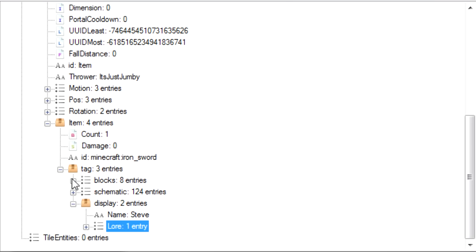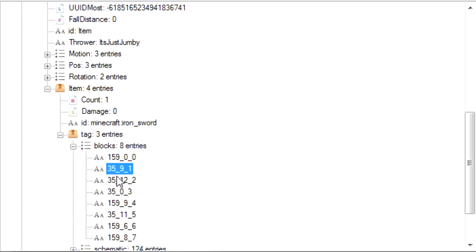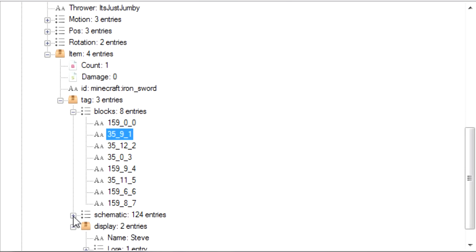On the Steve sword, we have a made-up blocks tag, which contains a list of all the different materials needed in the structure. The first number is the numerical ID of the block, the second number is the data value of the block, and the last number is simply an identifier from 0 to 9. So any structure we make can include up to 10 different block types. However, data values do matter here. So for example, this tag would be cyan wool, which is used in Steve's shirt. We also have a schematic tag, which contains a list of all the spots where each material goes. The first three numbers are XYZ coordinates relative to an invisible armor stand, and the last number is which of the 10 materials is placed there.